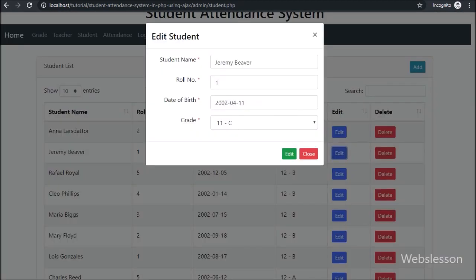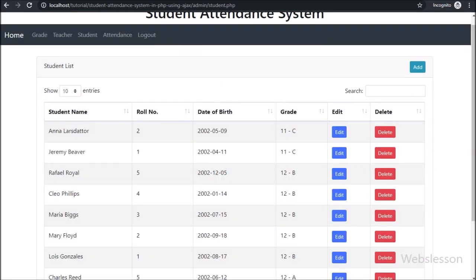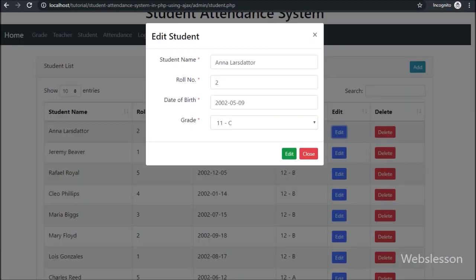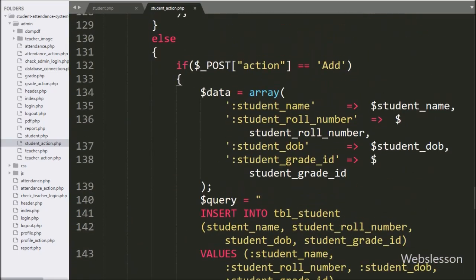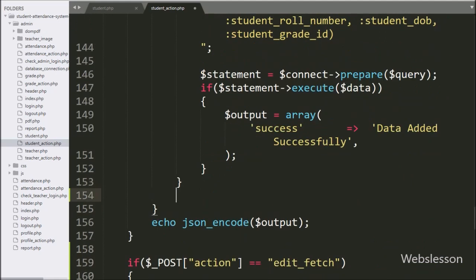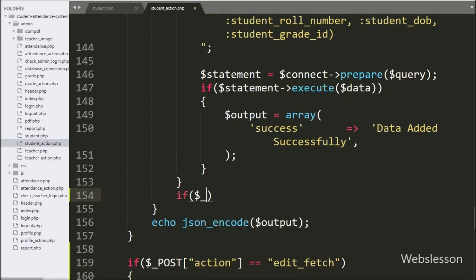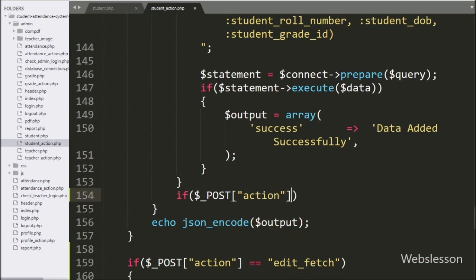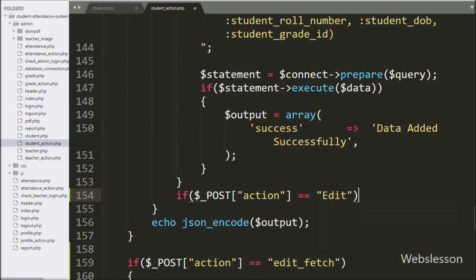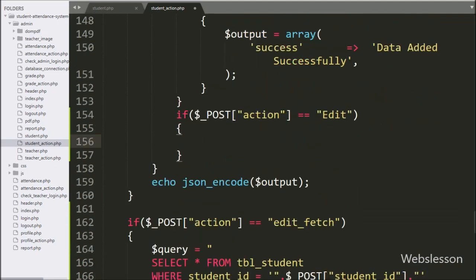So when we click on the edit button, then the form has been submitted, and this code we have already covered at the time of adding new data, so now we want to write only the PHP script for editing data. For this, we have gone to the student_action.php file, and here we have written an if statement, and under the condition we have written dollar post action variable equal to 'edit' — if this condition is true then it will execute the if block of code.